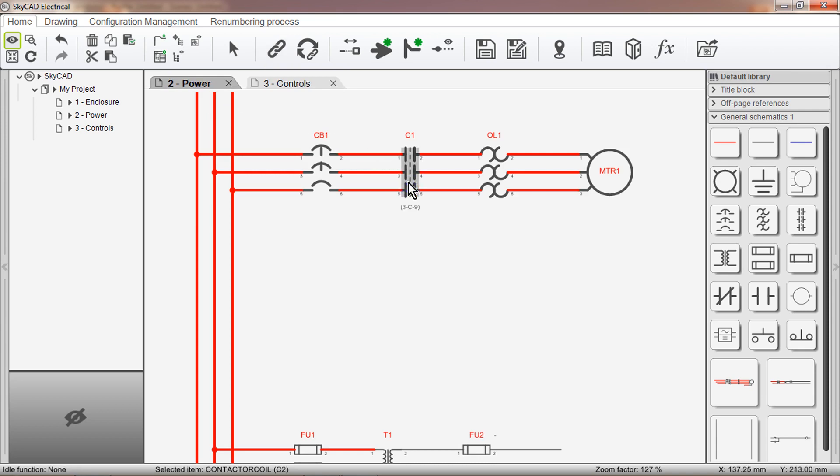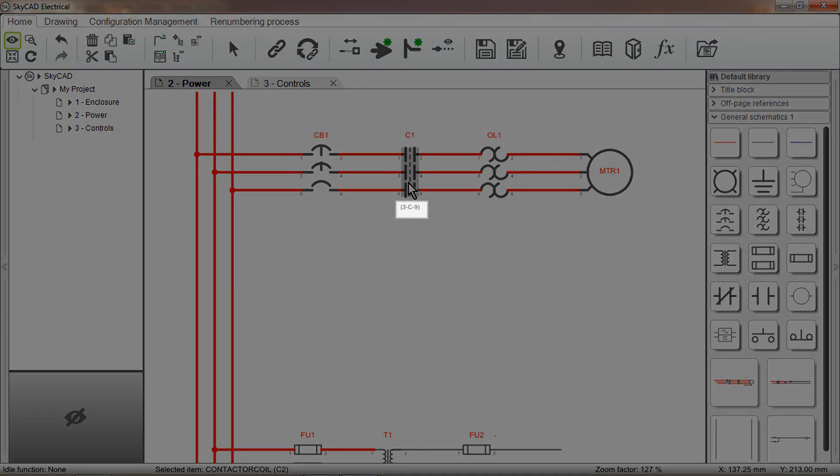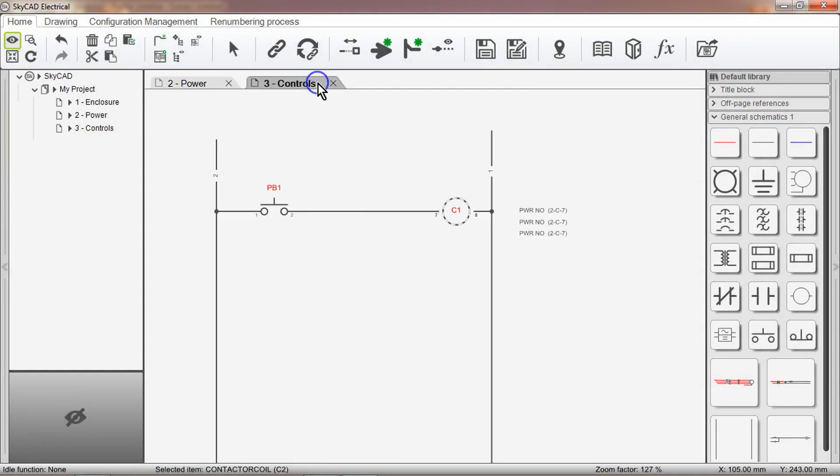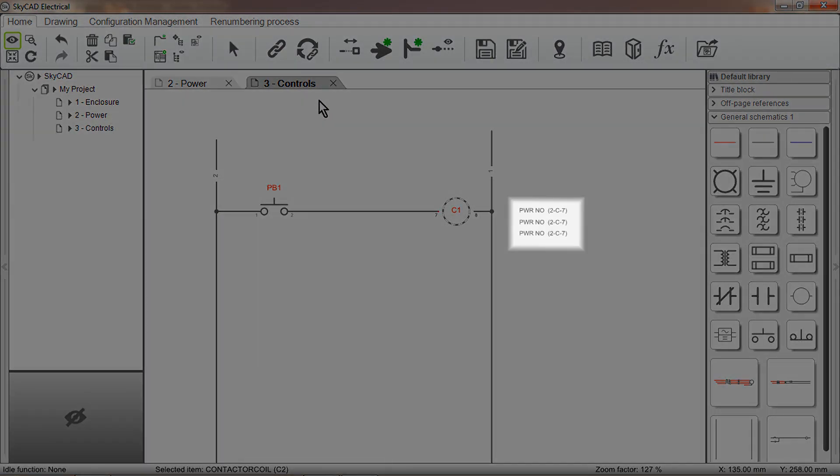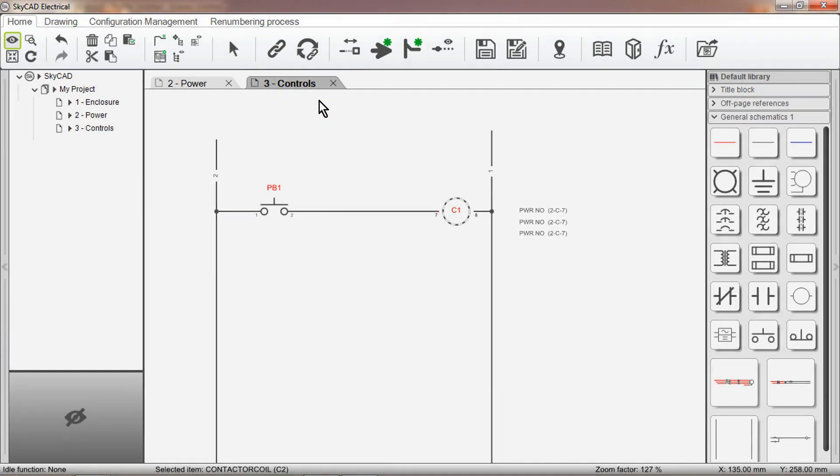You'll notice that cross references appear at both symbols, and the coil is now labelled C1.